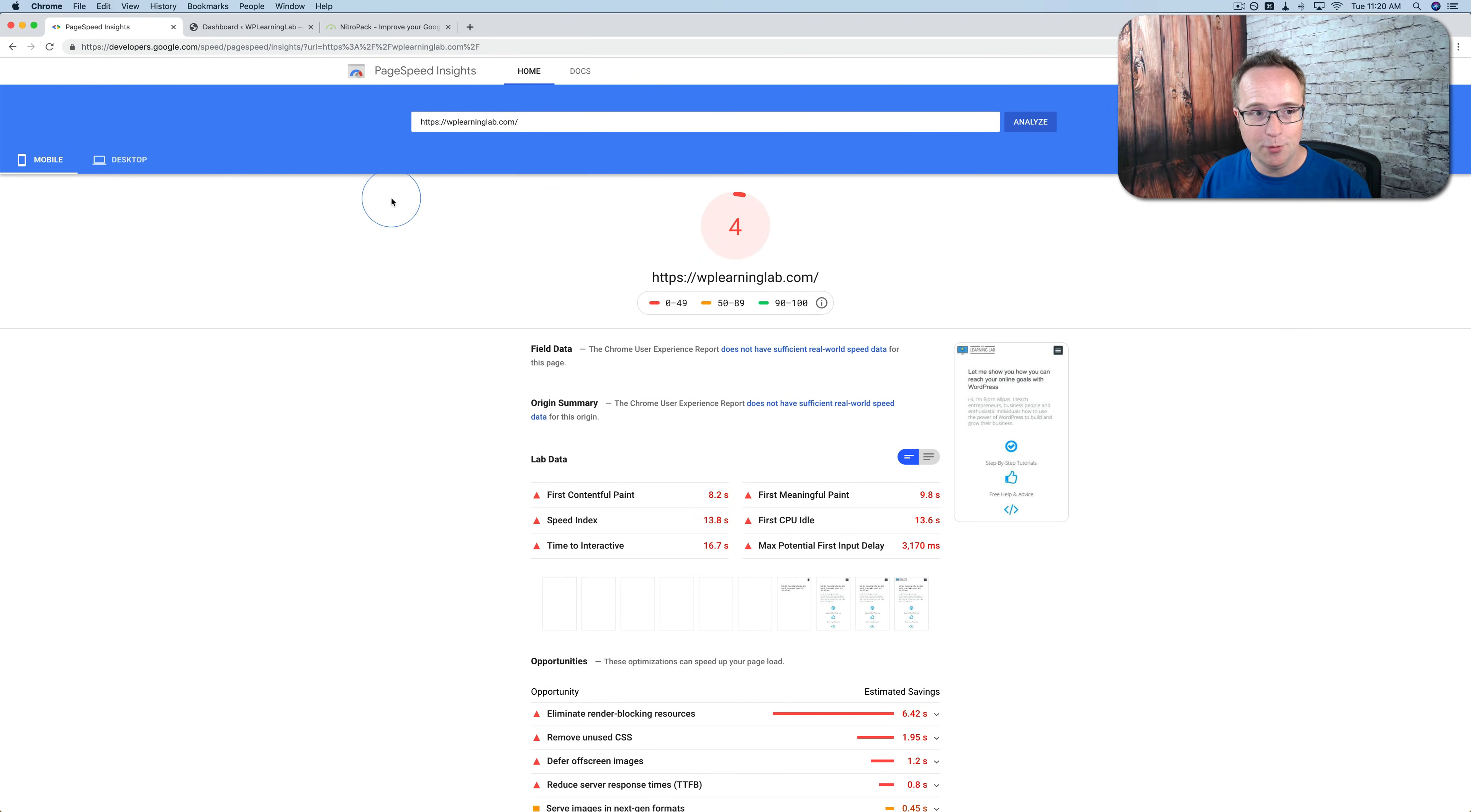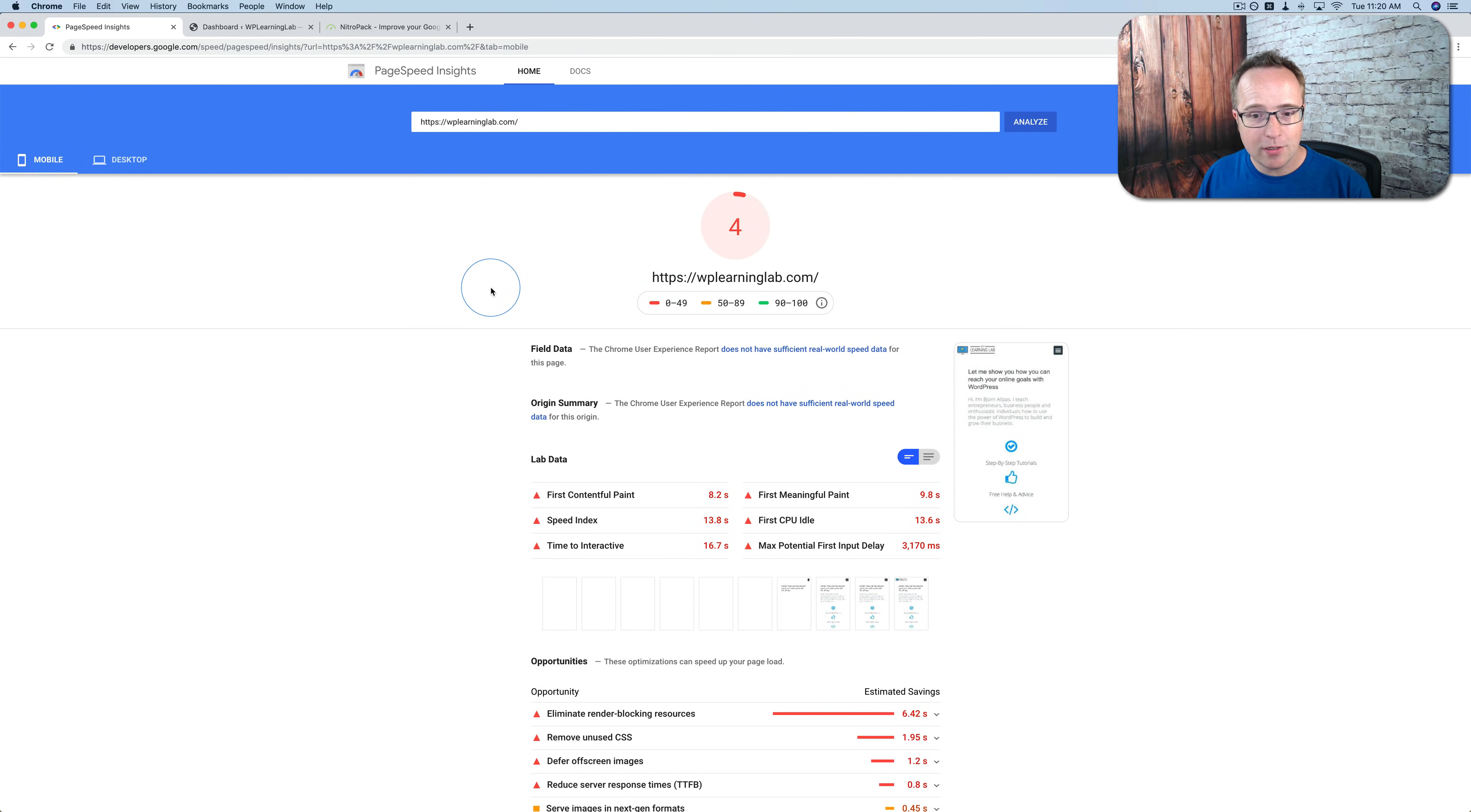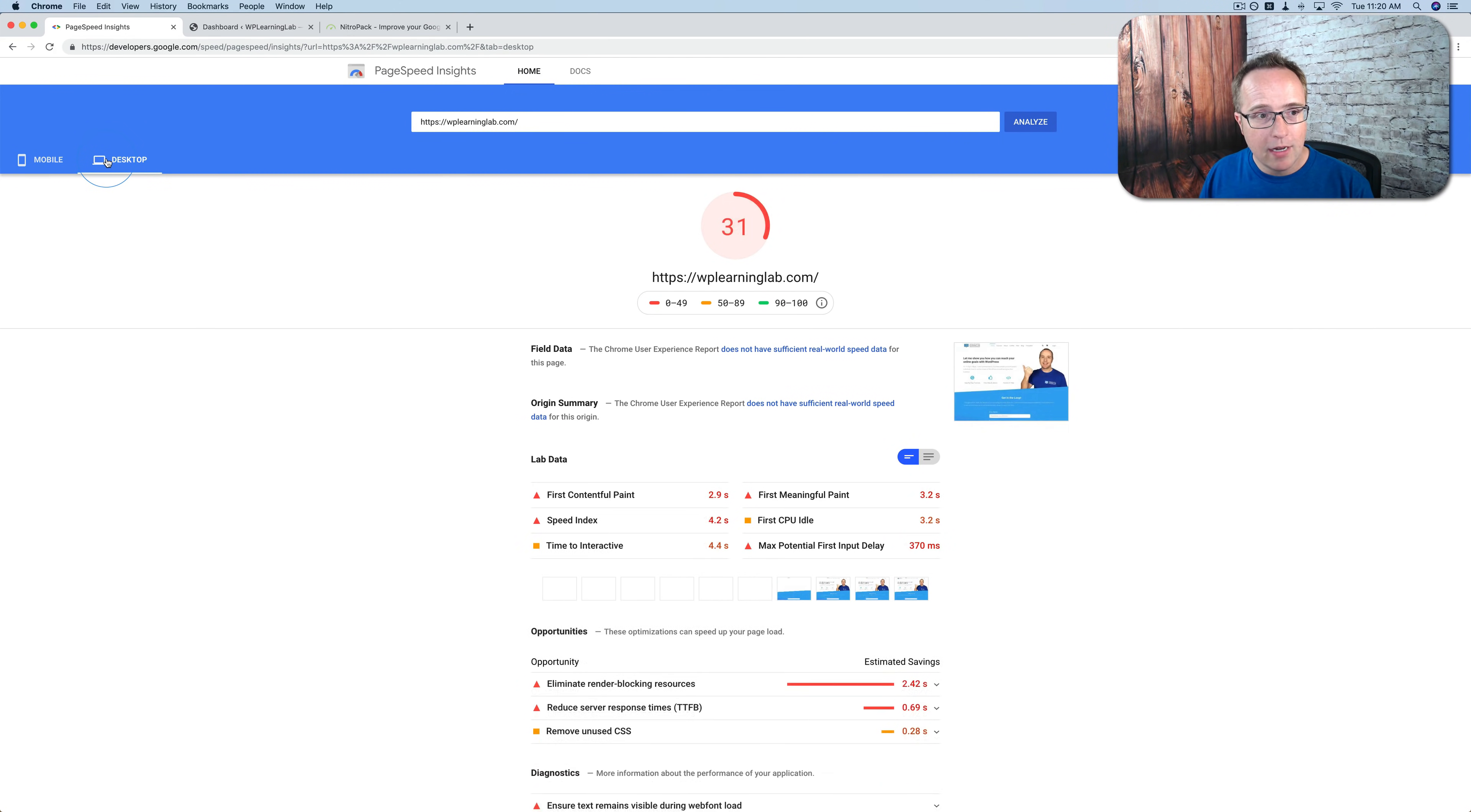Four out of 100 for mobile. 31 for desktop. And this site is running on SiteGround, which is a fast server, but it's built with Elementor, only Elementor. So if you're using Elementor, there's a chance that your site might be a bit slower.